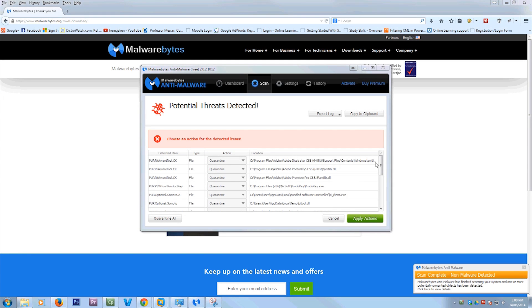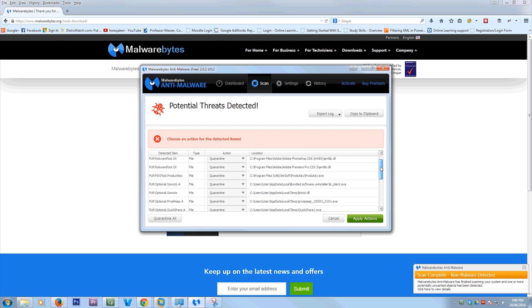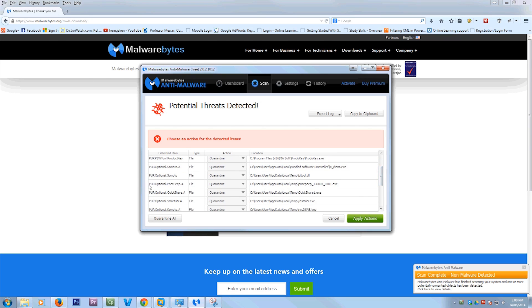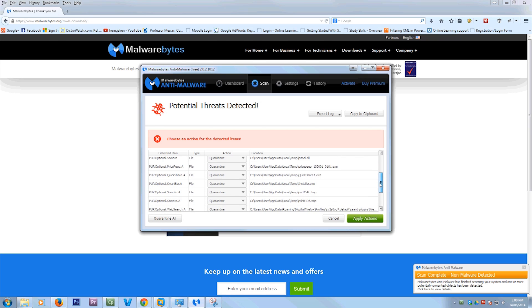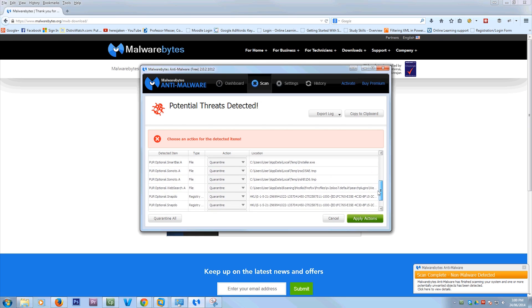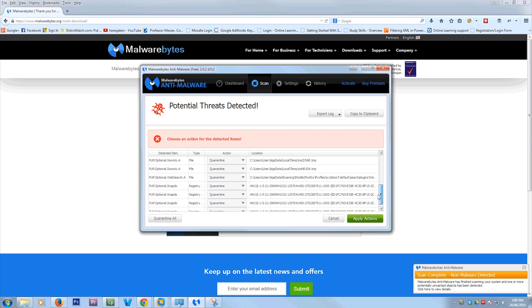Now the scan's finished. You'll be greeted with this saying, what's detected? If nothing's detected, it'll tell you that nothing's detected. As you see, down in the bottom right hand corner, it says non-malware detected. So these are things that you might not want on your computer or might be risky.